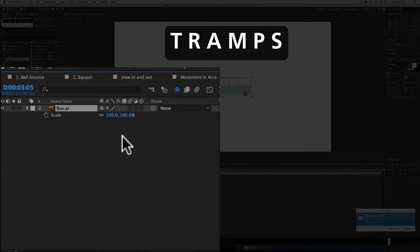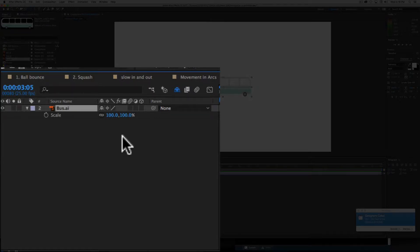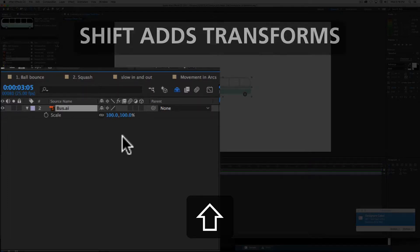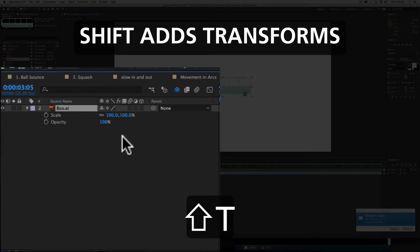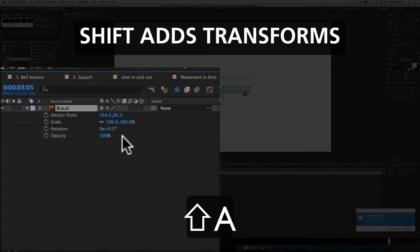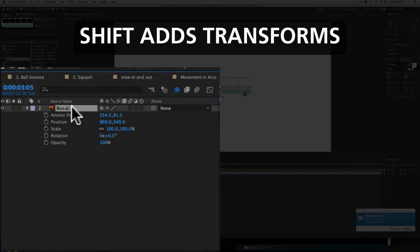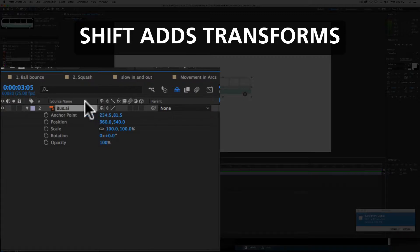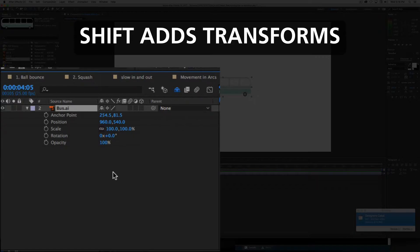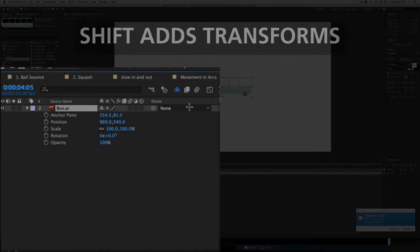Now if I include the shift key with that, it means that I can have more than one parameter visible at a time. So opacity, rotation, anchor point, masks there aren't any, position, and we can see that scale was already up there. And so there's all the main animatable, because they have their little wee clocks, transforms that are available for every layer in After Effects.